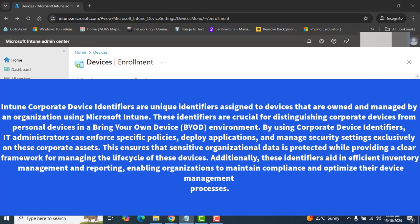Intune Corporate Device Identifiers are unique identifiers assigned to devices that are owned and managed by an organization using Microsoft Intune.